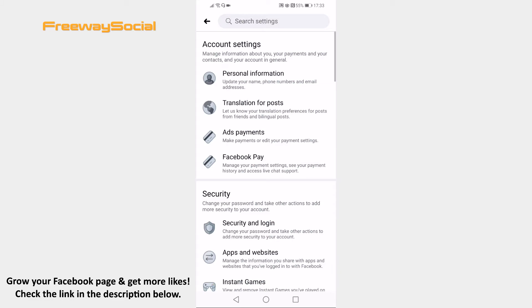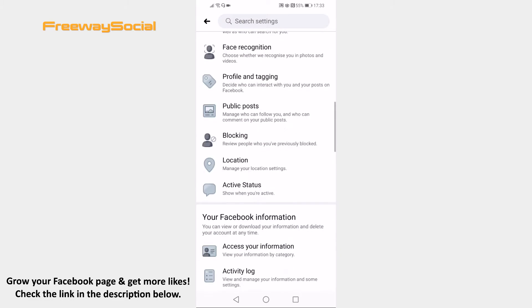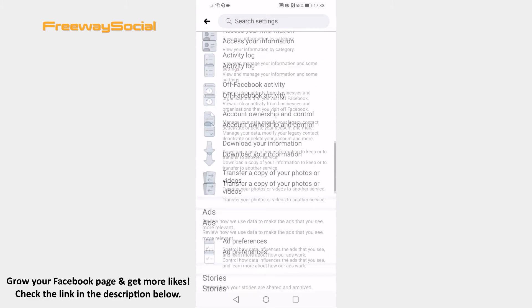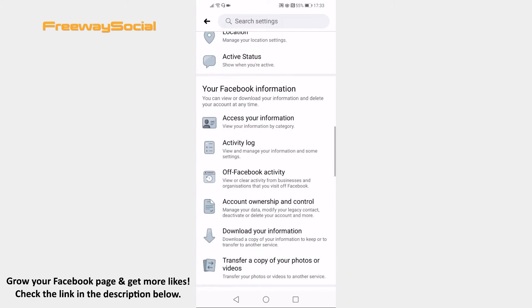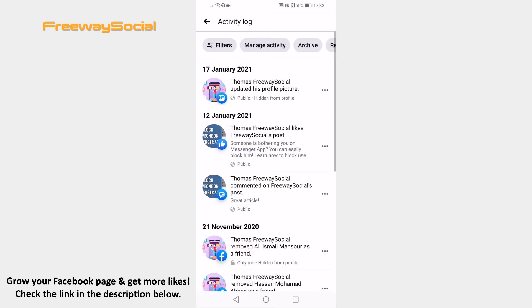Now scroll down and search for Activity Log section and open it up. Here you will see your activity.